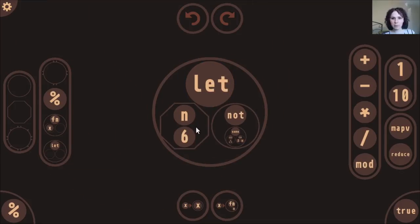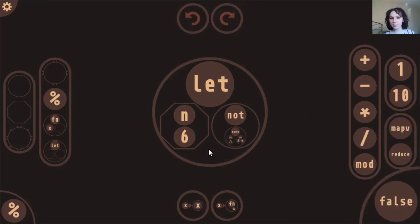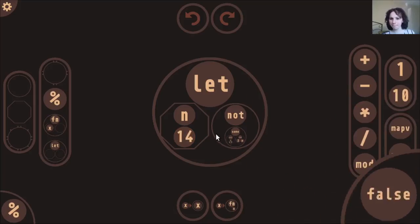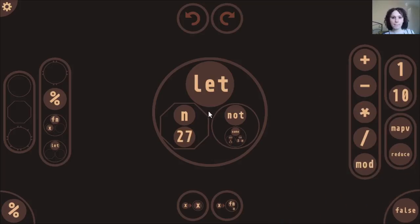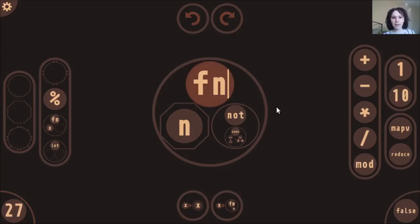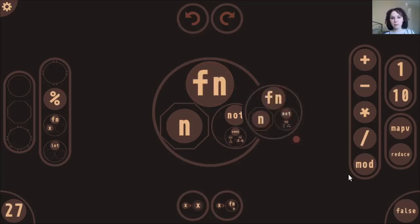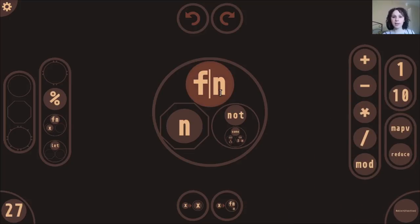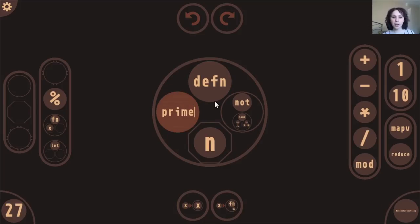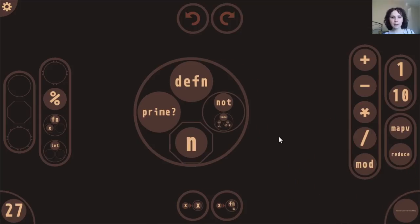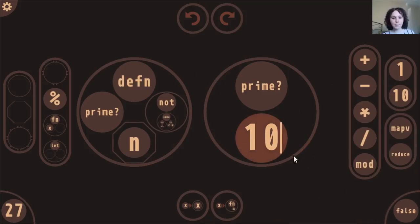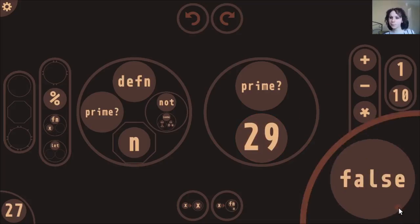With n of 6, it tells us that 6 is not prime. If I change this to 7, it should tell us that it is — yep. Testing 14 also seems to be working. If we wanted to change this into a function rather than just a let expression, we can get rid of the let and change this to a function that takes in a number and determines whether it's prime. We can also make this a named function and call it prime-question-mark, which also evaluates just fine. Testing prime of 10 gives false, and prime of 29 gives true — it's working.